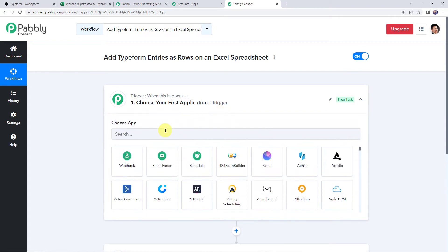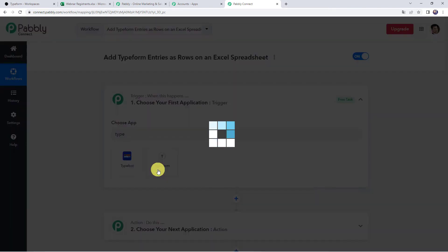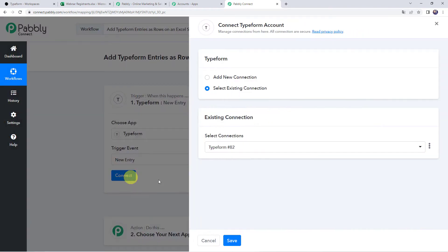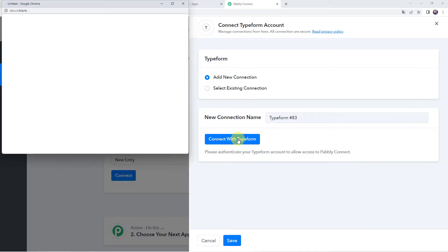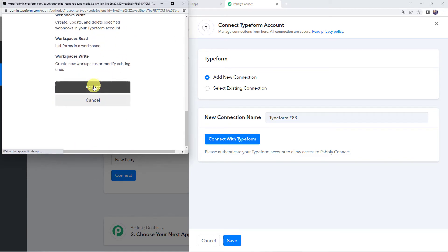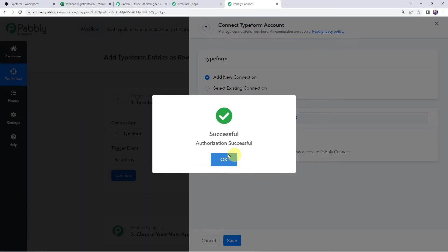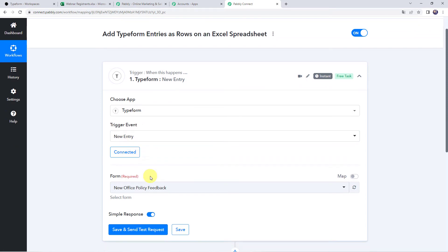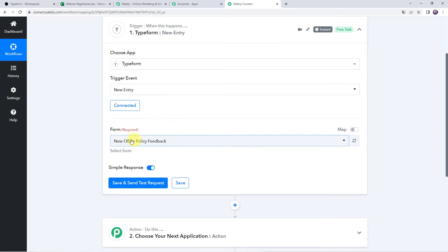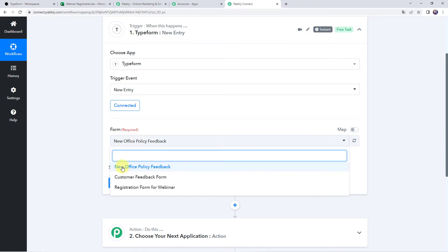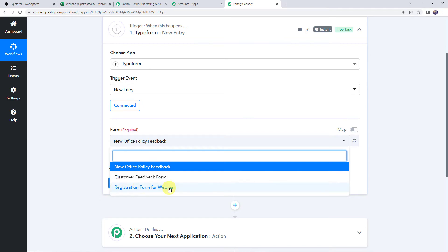First we need to integrate Typeform with Pabbly Connect. Open the trigger window and choose the application name as Typeform. Select the trigger event as New Entry, click on Connect, click on Add New Connection, and click on Connect with Typeform. It will ask for access — scroll down and click on Accept to give away the access. Authorization successful. The Typeform account is connected to Pabbly Connect because I was already logged into my Typeform account. So make sure before creating a connection, you're logged into your Typeform account. Now we can find all the form names created in our Typeform account — new office policy feedback, customer feedback form, and registration form for webinar.